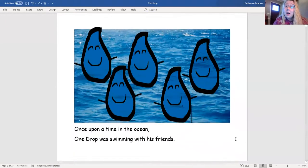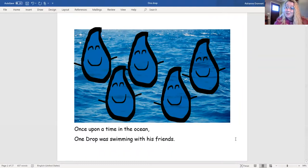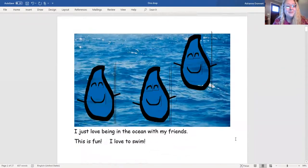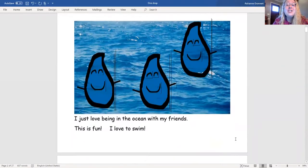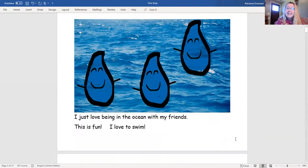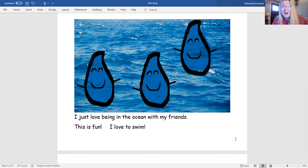Once upon a time in the ocean, One Drop was swimming with his friends. I just love being in the ocean with my friends. This is fun! I love to swim!